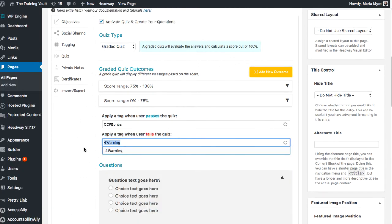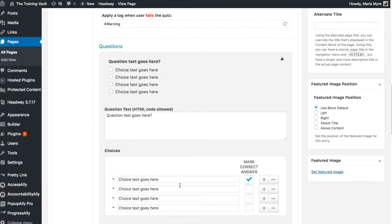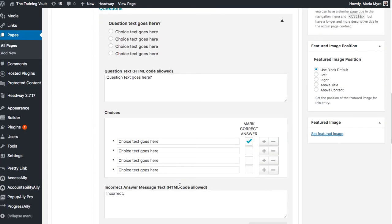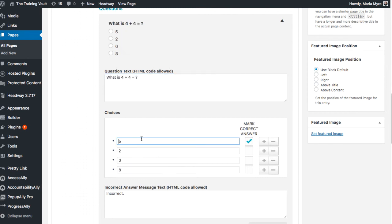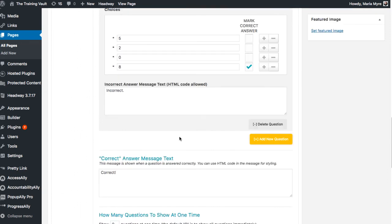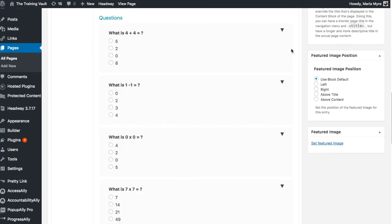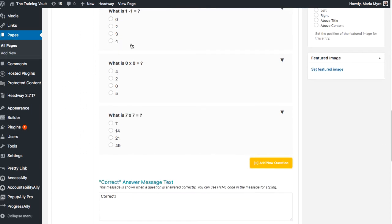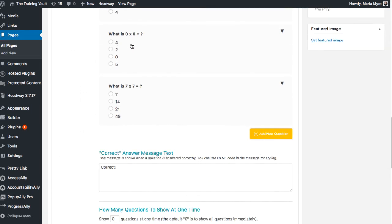With your tags configured, you can move on to create the quiz questions and then add your choices. You can indicate which answer is correct by marking the checkbox. Then add a new question. In this example I've set up four questions. You can add as many as you want.